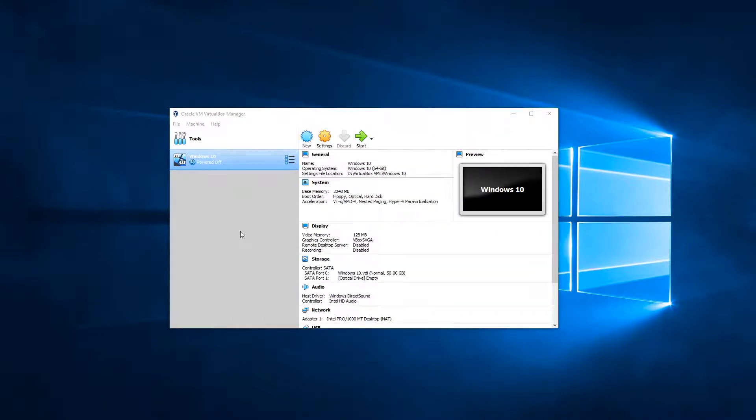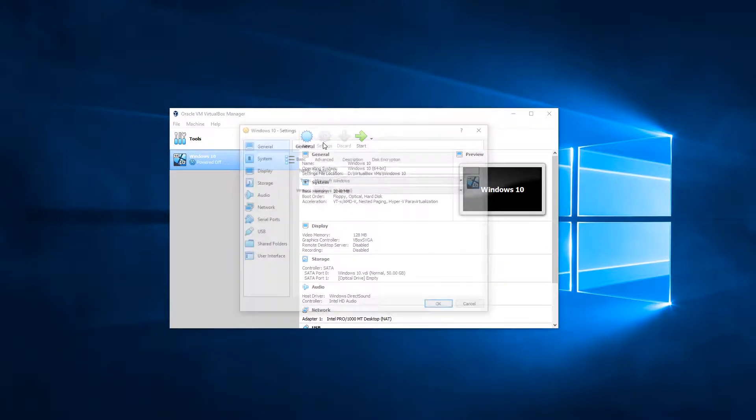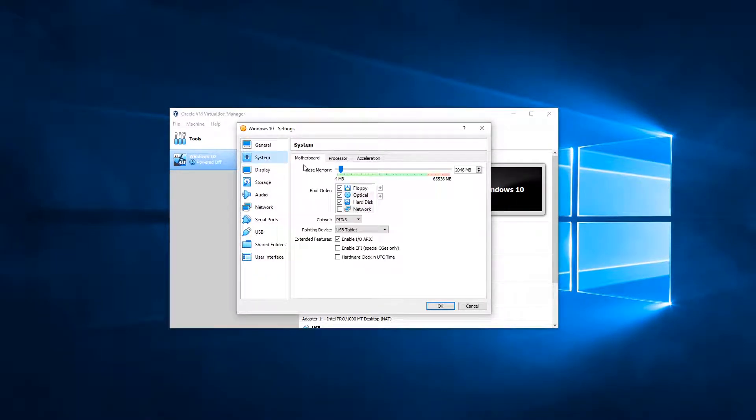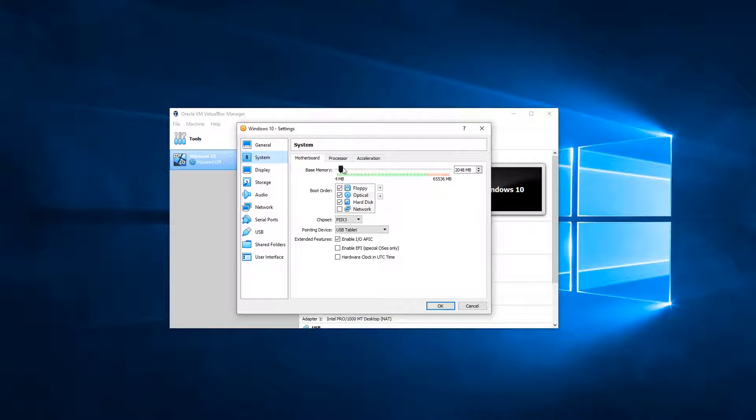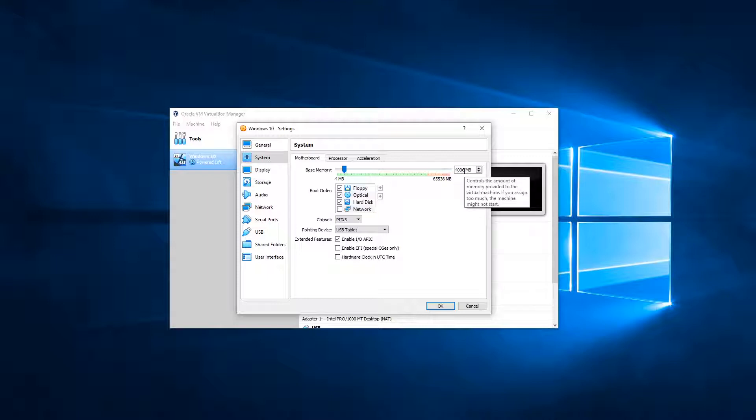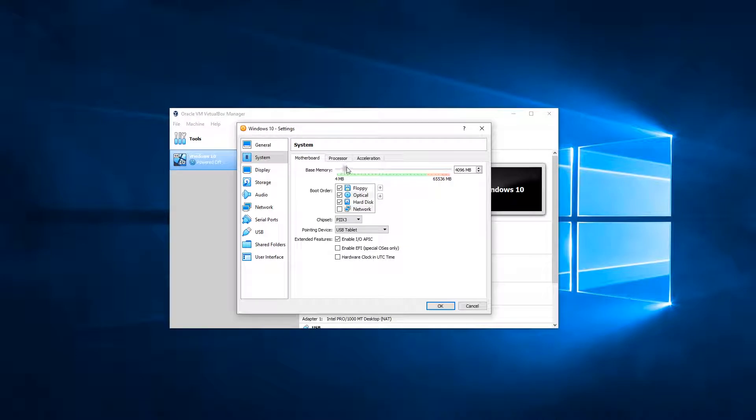Now by default, the virtual machine has been allocated two gigabytes of RAM. Depending on how much RAM you have on your physical computer, I recommend upping this slightly. Now to up it, go into Settings, click onto System, and then here you see Base Memory and it's set at 2048 megabytes, which is classed as 2 gigabytes. I would recommend for most people to put it up to 4096, which is 4 gigabytes. Now I've got quite a lot of RAM in my computer, so I'm actually going to up mine to 8 gigabytes and okay that.